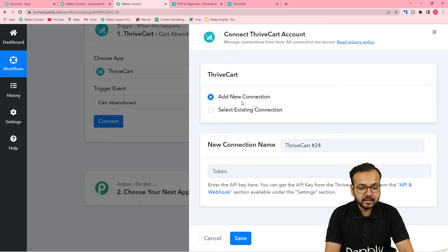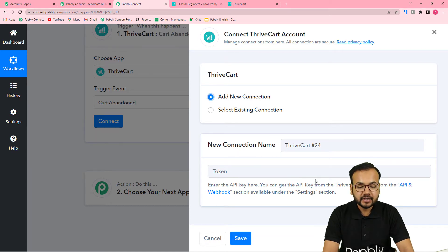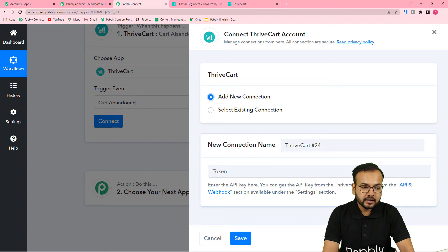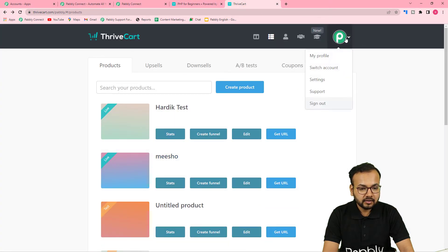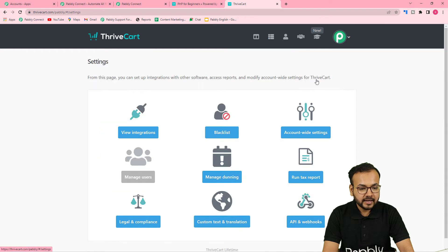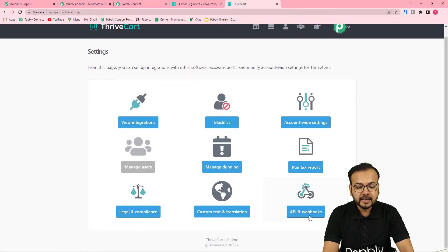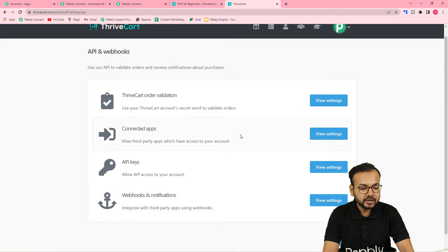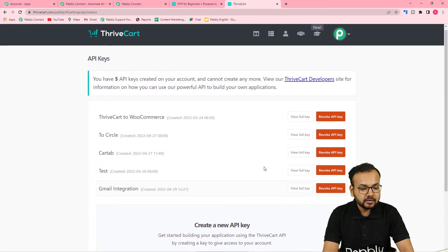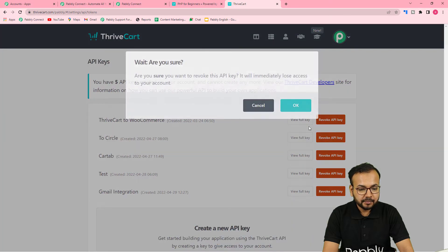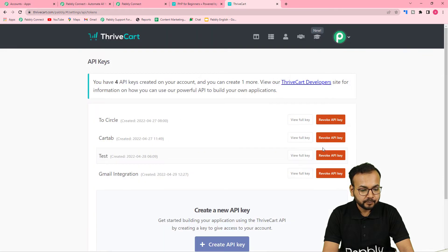From the connection window, select 'Add New Connection'. It will ask for the API token of ThriveCart. You can find this in your ThriveCart settings. Go to your ThriveCart dashboard, click on 'Settings' from the profile icon, then navigate to the 'API and Webhooks' tab. Click on 'API Keys' and then 'View Settings' — from here you can create a new API key.